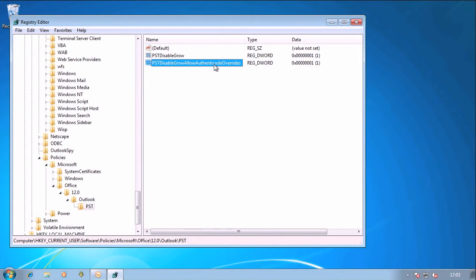I hope this shows you the sort of issues that you can get with PST Disable Grow, especially if you don't have the override set. Thanks very much. Bye bye.